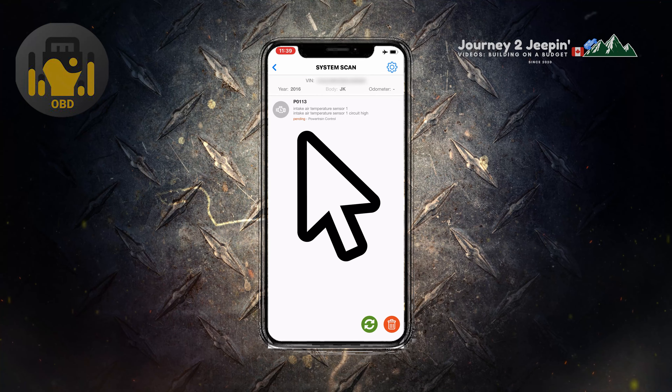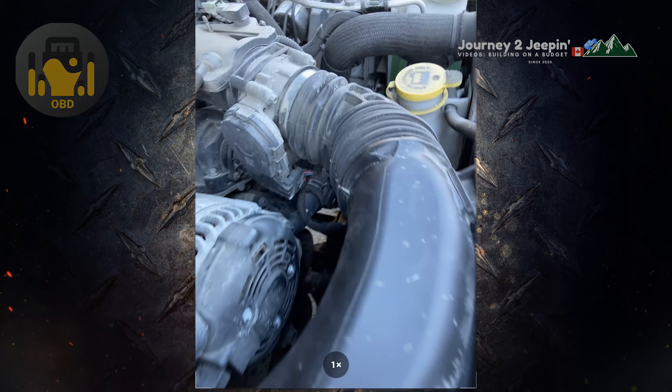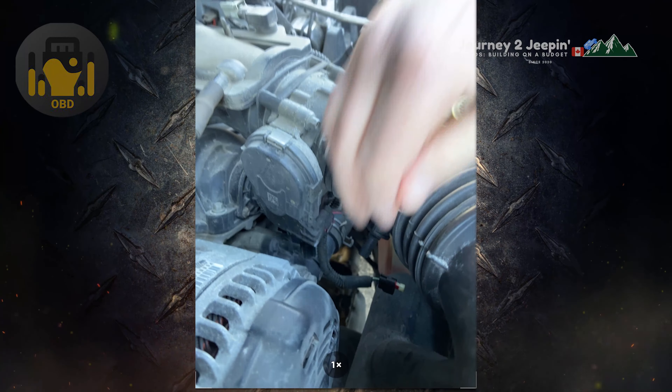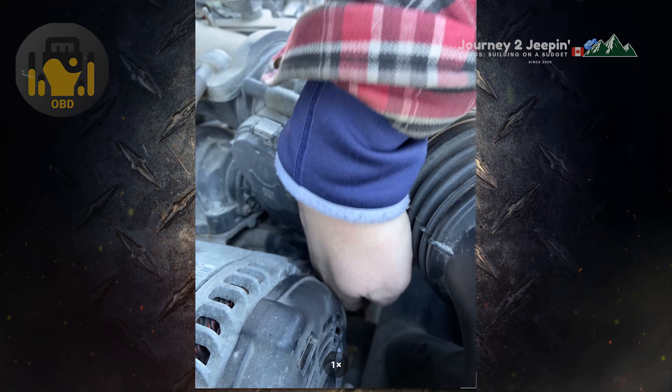Here you can see we found an issue with the intake air temperature sensor, so now we know where to look — we're gonna head on over and take a look.